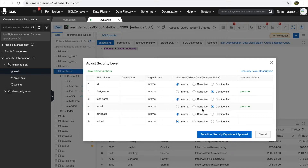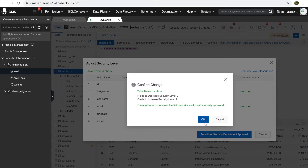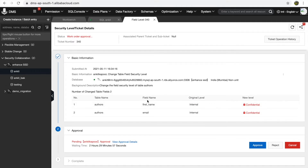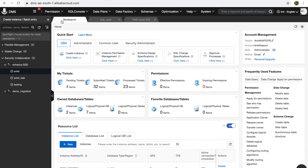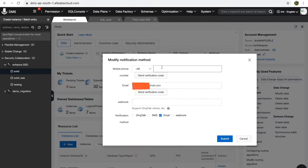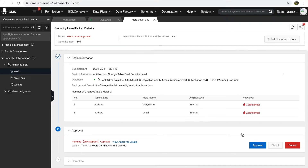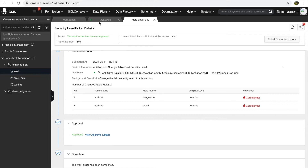You can set sensitive as well — it works similarly. Let's submit this change. In DMS, any changes go through various approvals. For this testing, I am the owner of this instance. While submitting the change request, you can also get email notifications — you can add your email in the workbench settings. Let's approve this and submit.